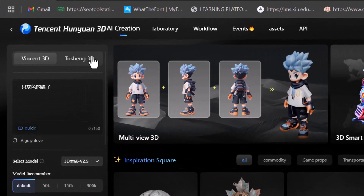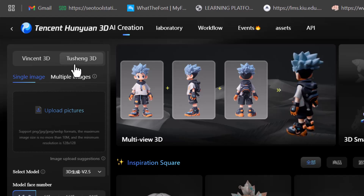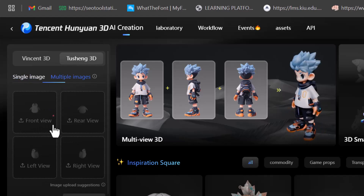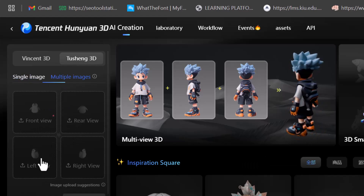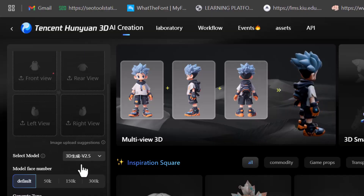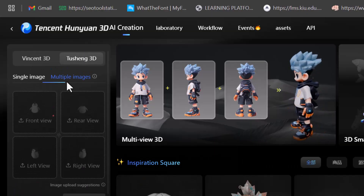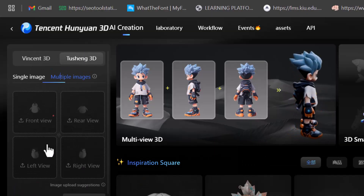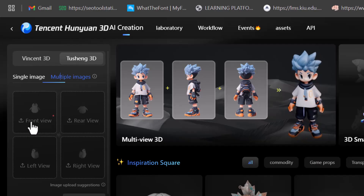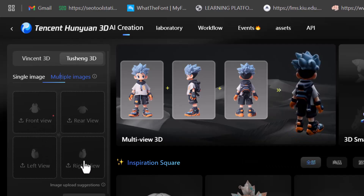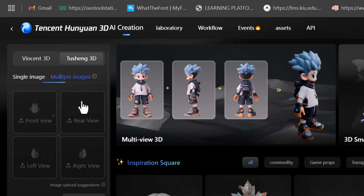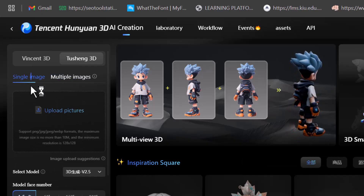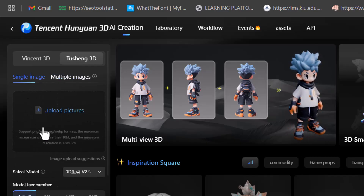In the second option, called Tusheng 3D, you generate models by uploading an image or multiple images. The best results come from uploading front, rear, left, and right views, which are necessary to create a more accurate model. But since this tool is powerful enough to generate a model from just a single image, we'll focus on that method.